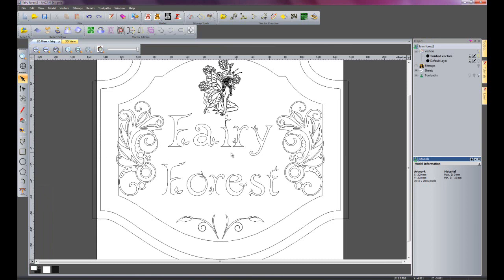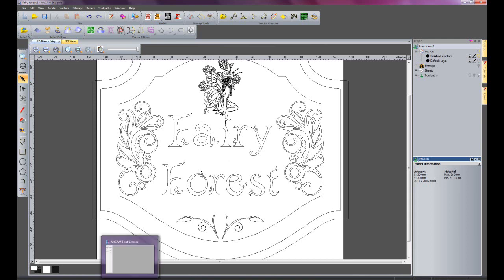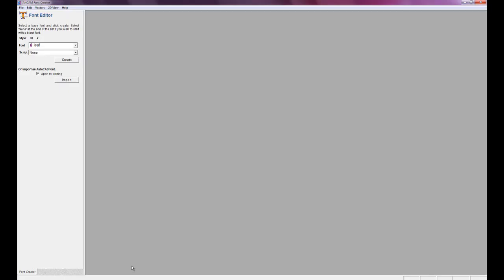The fairy forest text, that was actually created using the font creator. I just have that open here and I'll show you that briefly. So here we have the font creator and this is the font that I created called leaf. If I select create it will open up the whole of that character set.